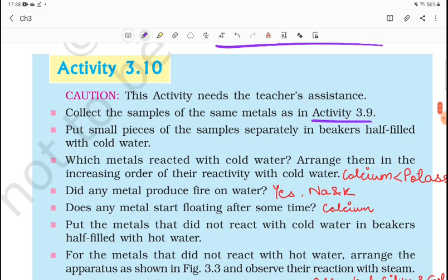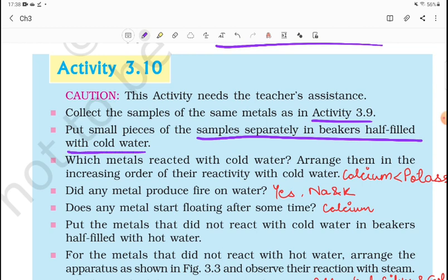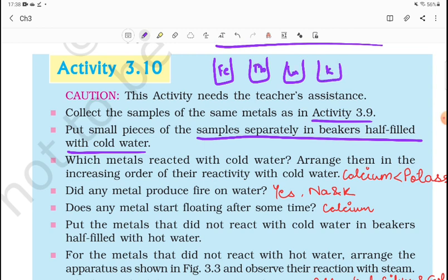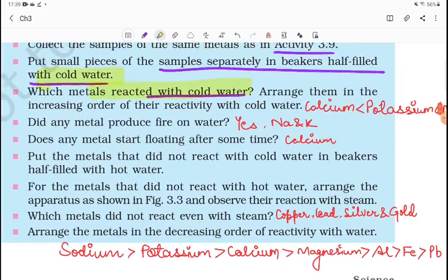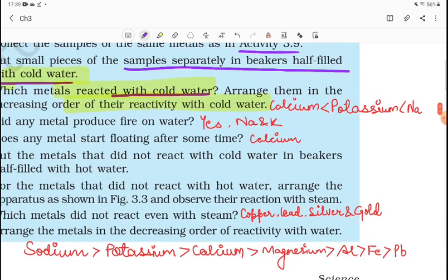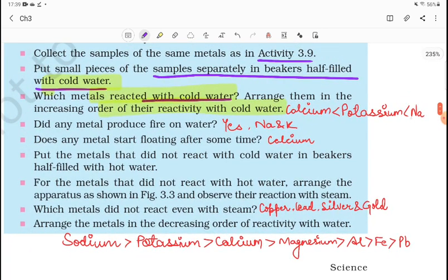In this activity, we have metals like sodium, potassium, calcium, iron, copper, silver — all these metals. We put small pieces of each sample separately in beakers half-filled with cold water. So all the metals — calcium, potassium, magnesium, aluminum, iron, lead — are placed in beakers. Now, which metals react with cold water? You can arrange them in increasing order of their reactivity with cold water.